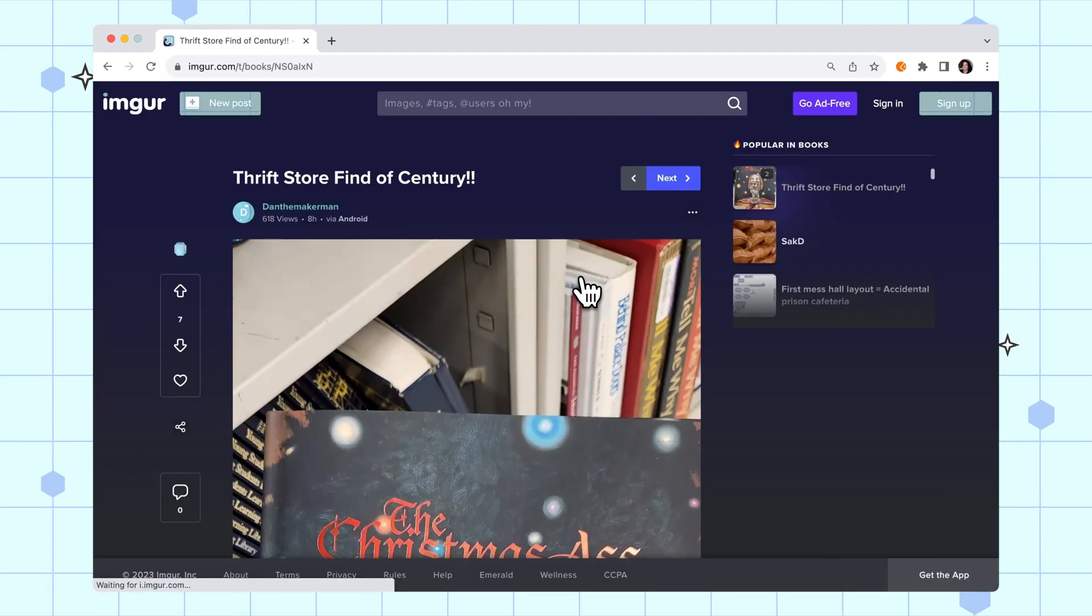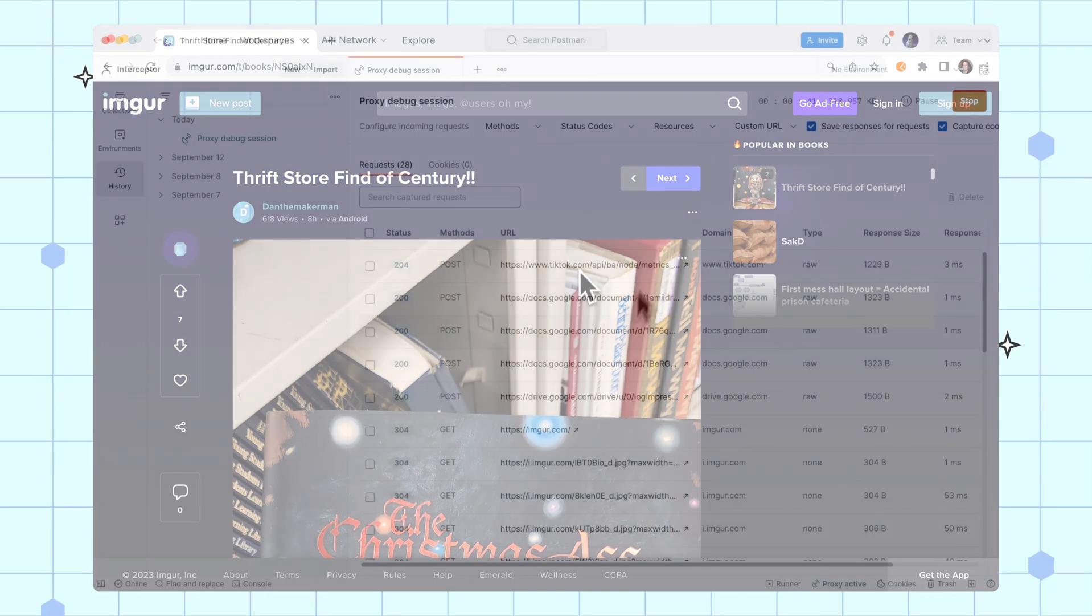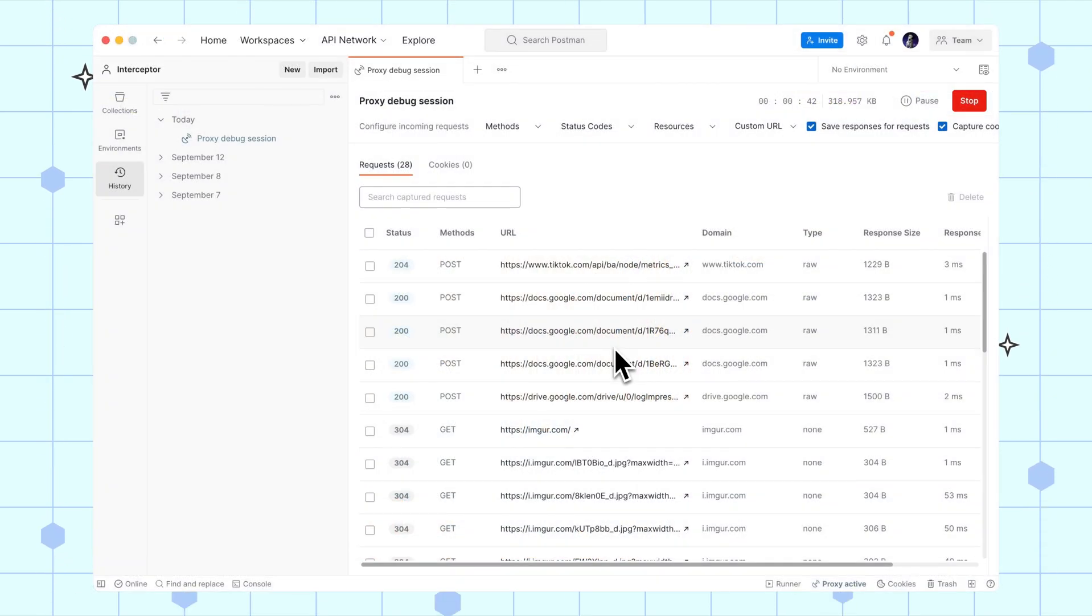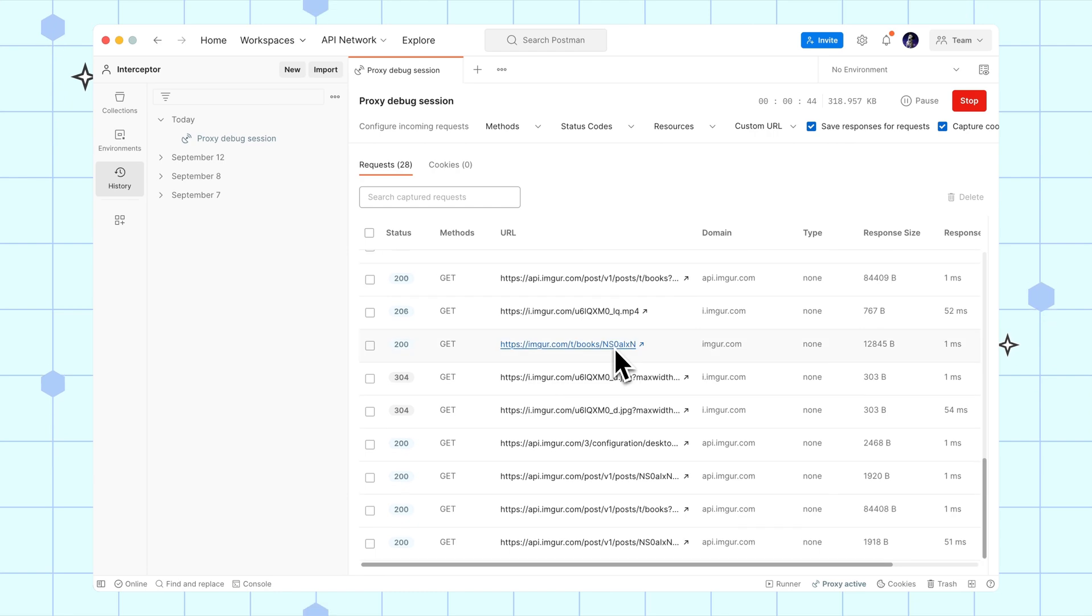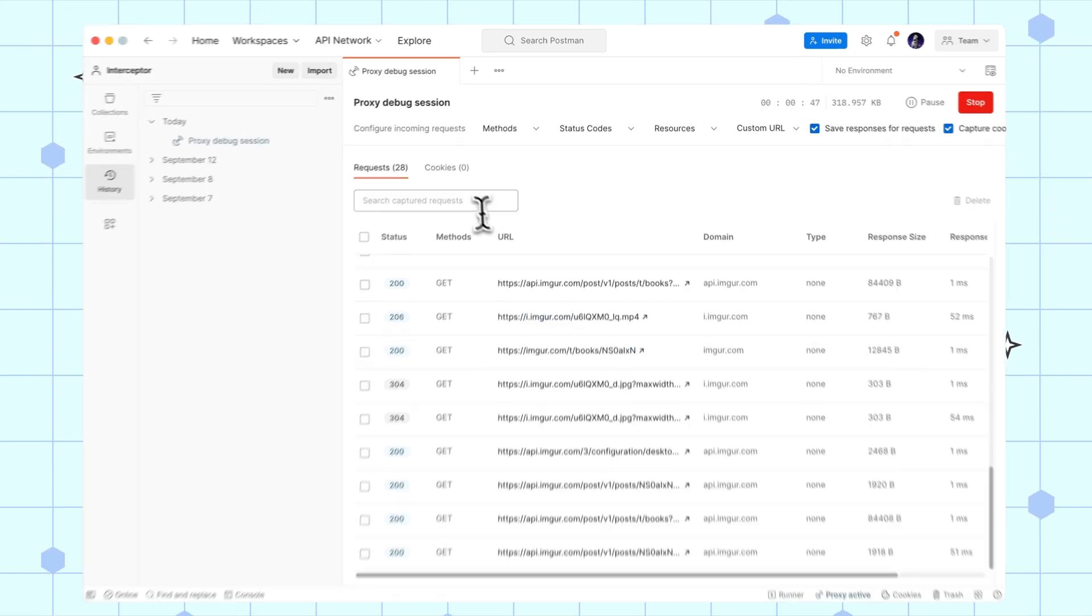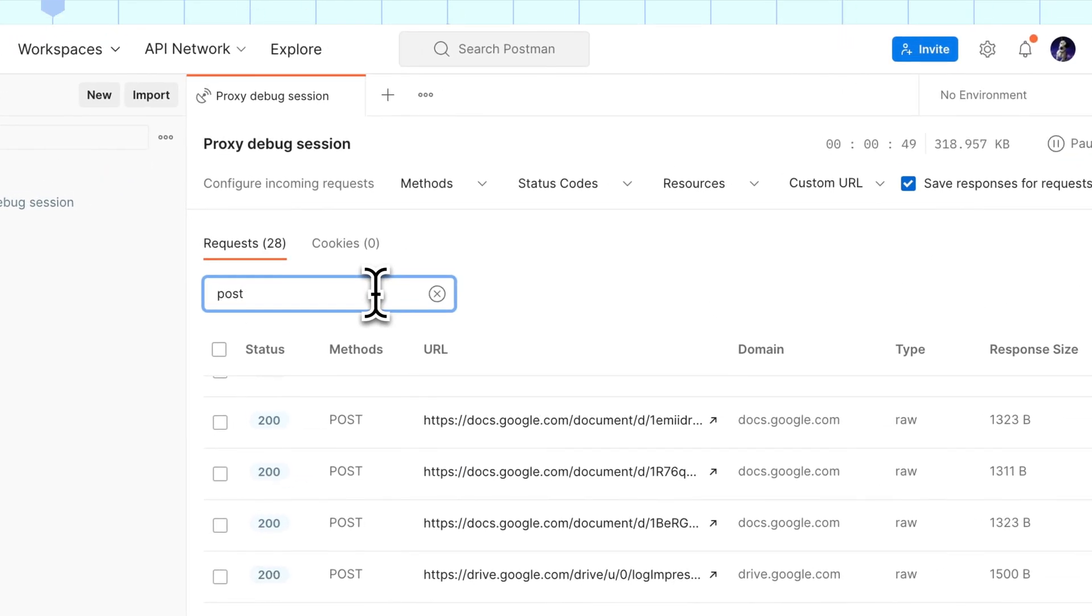Let's return to the Postman desktop app to see the behind-the-scenes API requests captured by the Postman proxy. Here you can filter and replay specific requests or pause and stop the session.